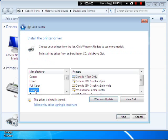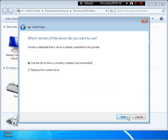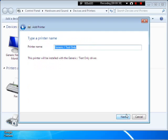We are going to select Generic, and Generic Text Only, go to Next. Use this driver that is currently installed, go to Next.